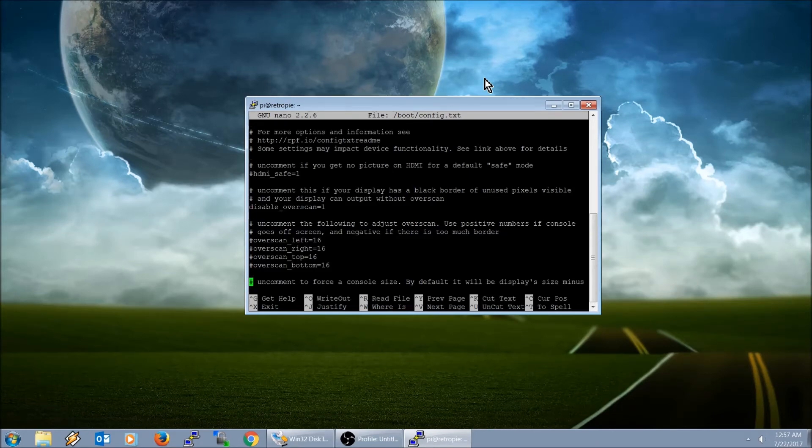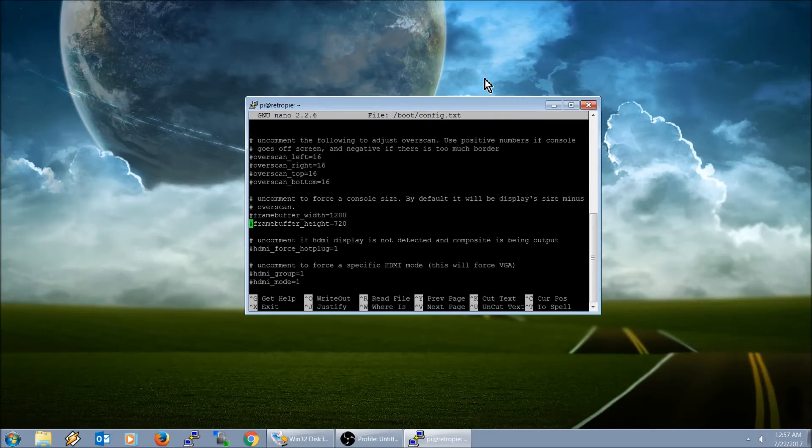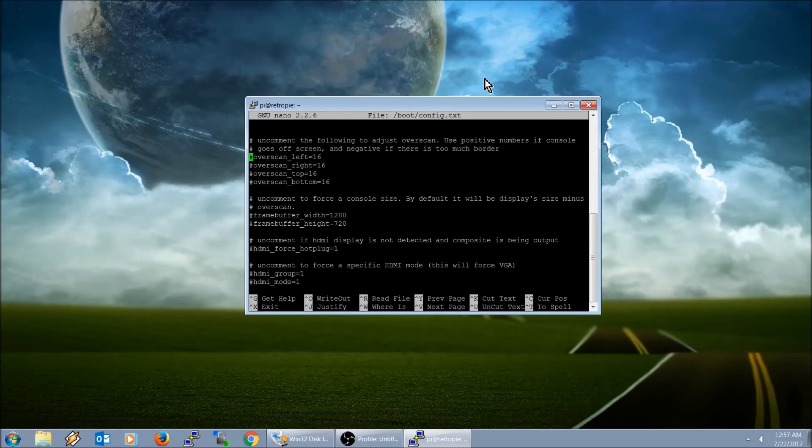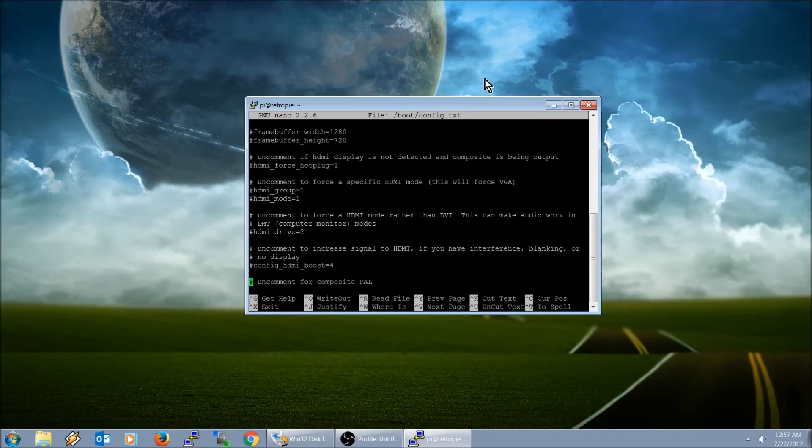Right here, this is the config dot txt file. Now another easy way to do this is you can remove the SD card from your Raspberry Pi. Make sure you power it off first, connect it back into the computer, and your computer can open this file. It's one of the files that your computer can read off of the card directly, and you can edit it through your own text editor.